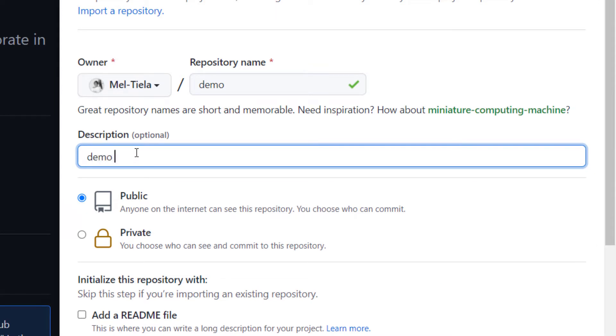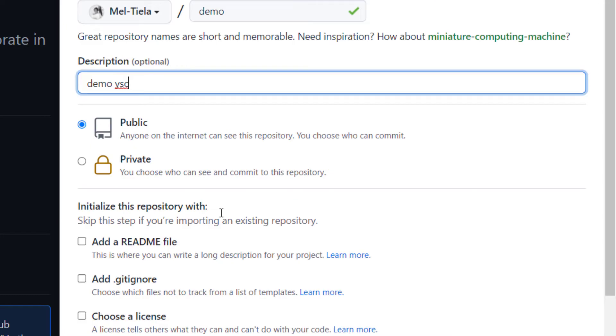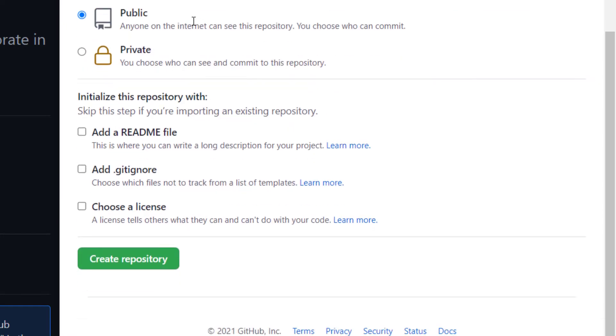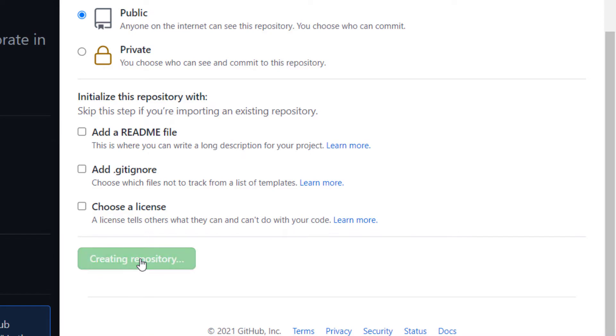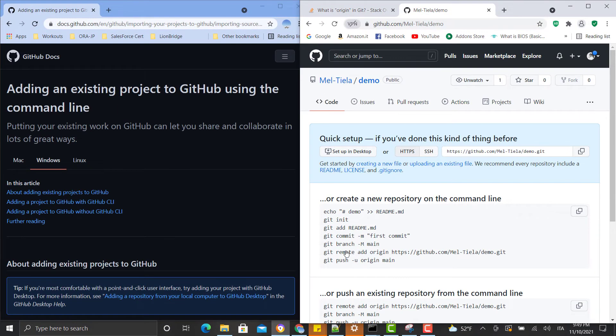So I'm just going to call it demo yes she codes and I'm going to make it public. Please don't check any of these boxes for now. You're going to create it in your local repository and you're going to push it in your local computer. You click on create repository. So that was it for the first step.